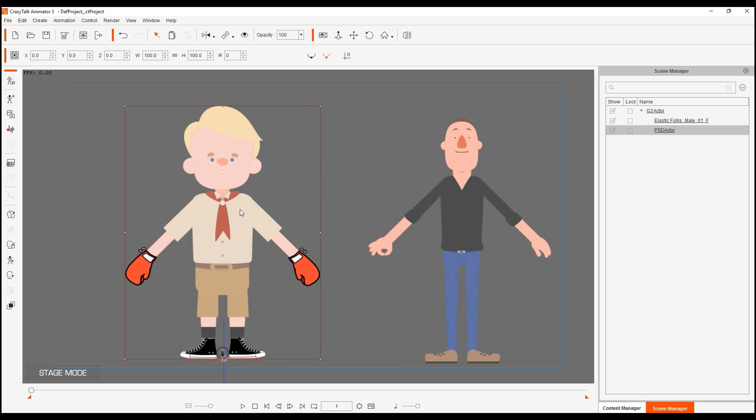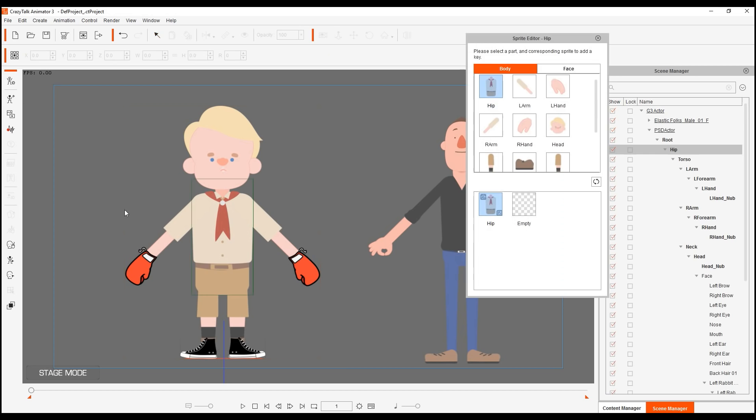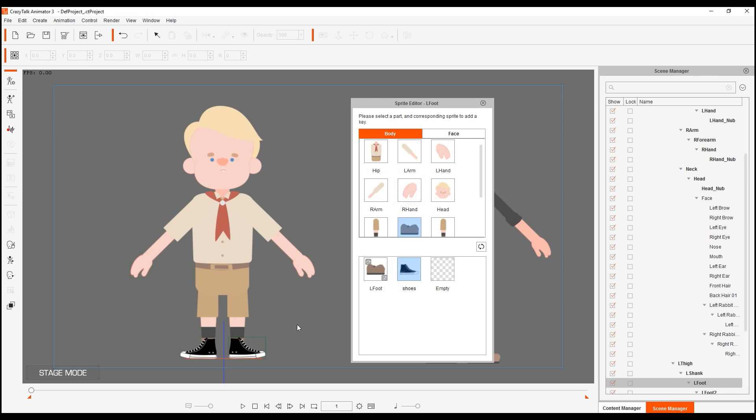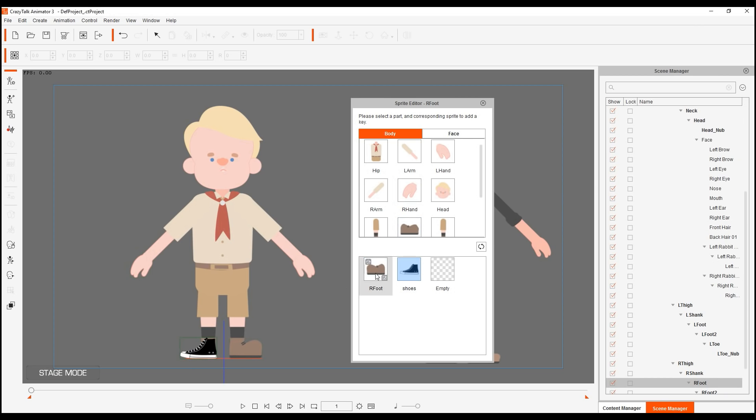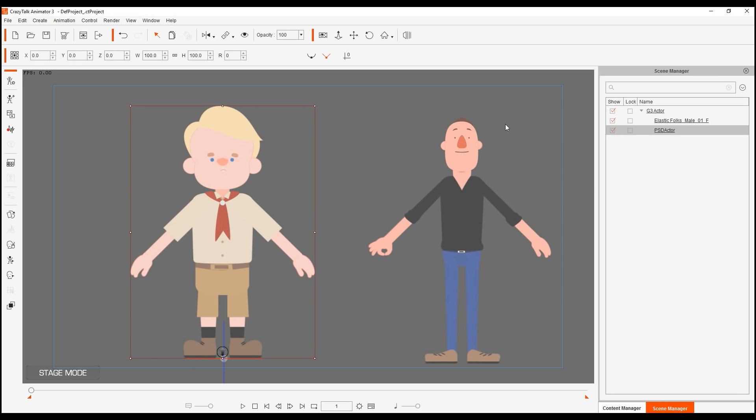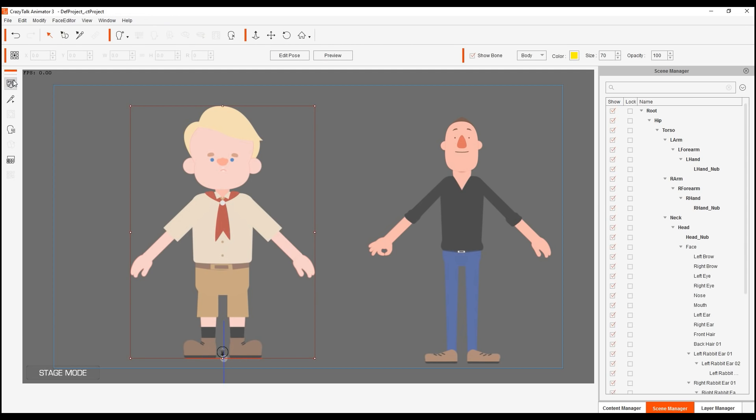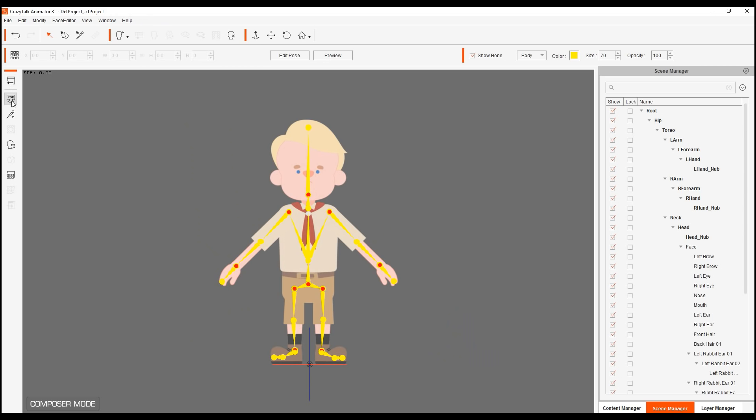And I'm going to go to my original character here. And you'll see that we have originally we just have two sprites, the hand and the boxing glove that we did in the previous tutorial. Also the shoes and the tennis shoes. So I'm going to go inside and I'm going to replace those PSDs. I'm going to go into my character composer.